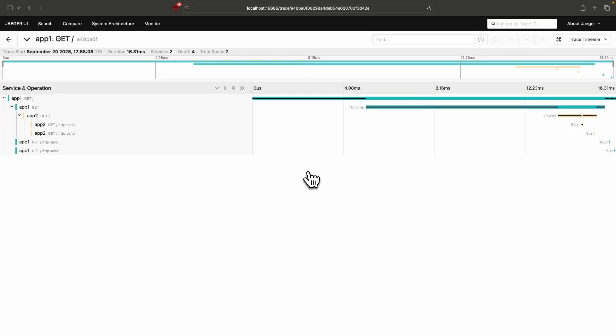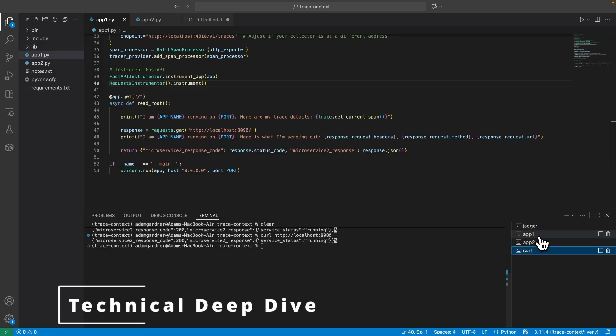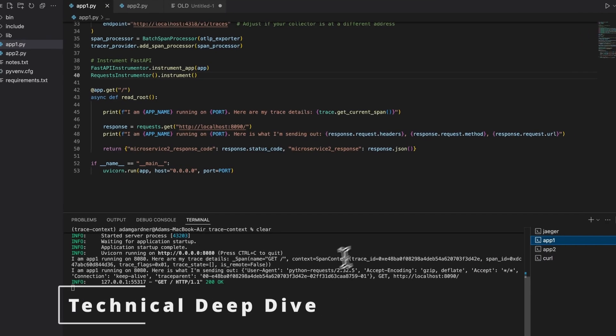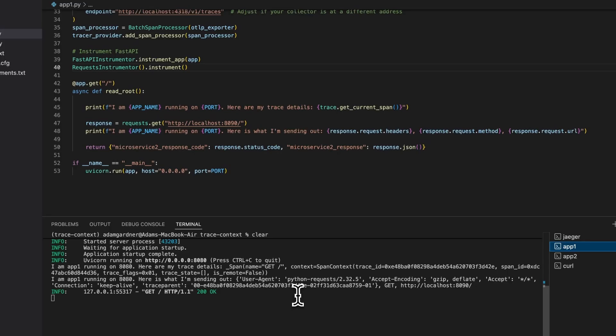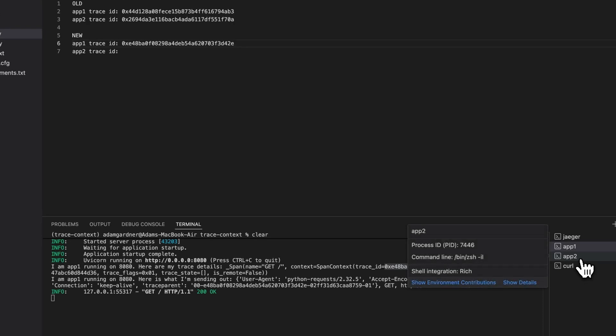Look at the App1 logs. It looks very similar to the first run, except there is a new header value here called trace parent when we call App2. And that's the secret. Have a closer look at our trace parent header value. It has a certain format.